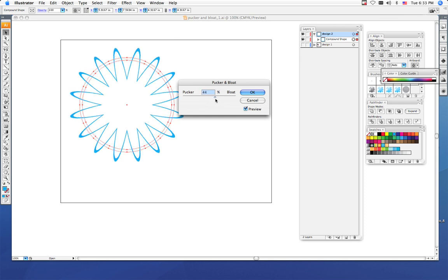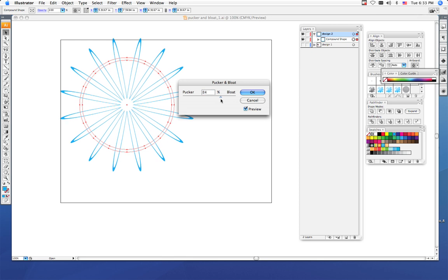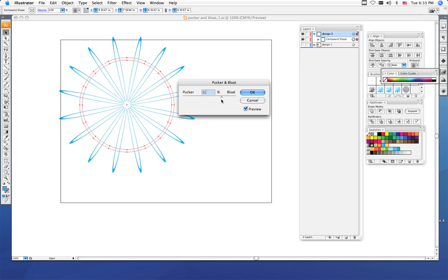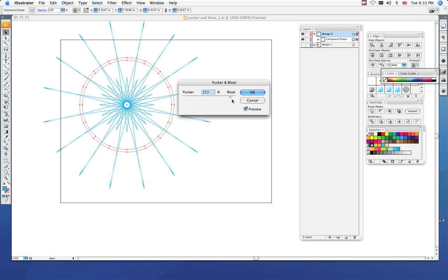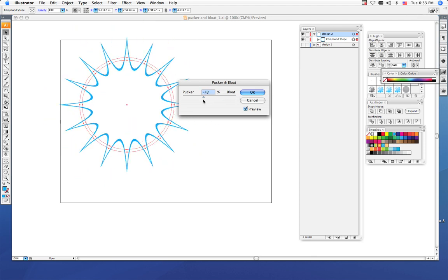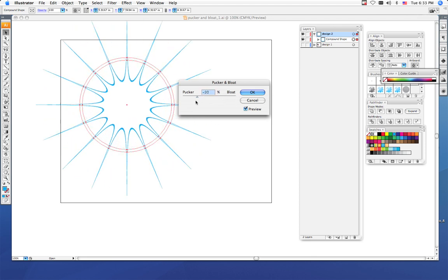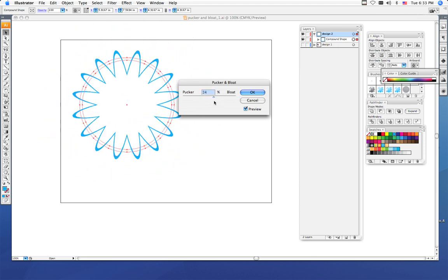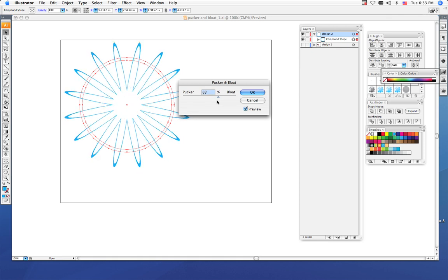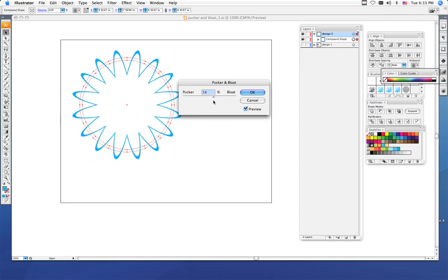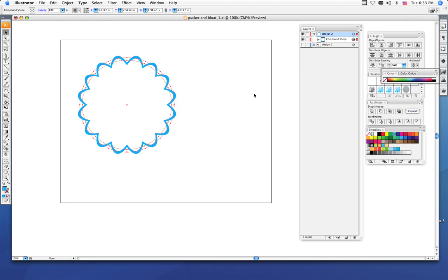The higher the percentage, the more extreme the puckering and the bloating is. Positive points go in towards the center. I like the way that this looks. I'm going to keep it at eleven percent. Once you get it a way you like, click okay.